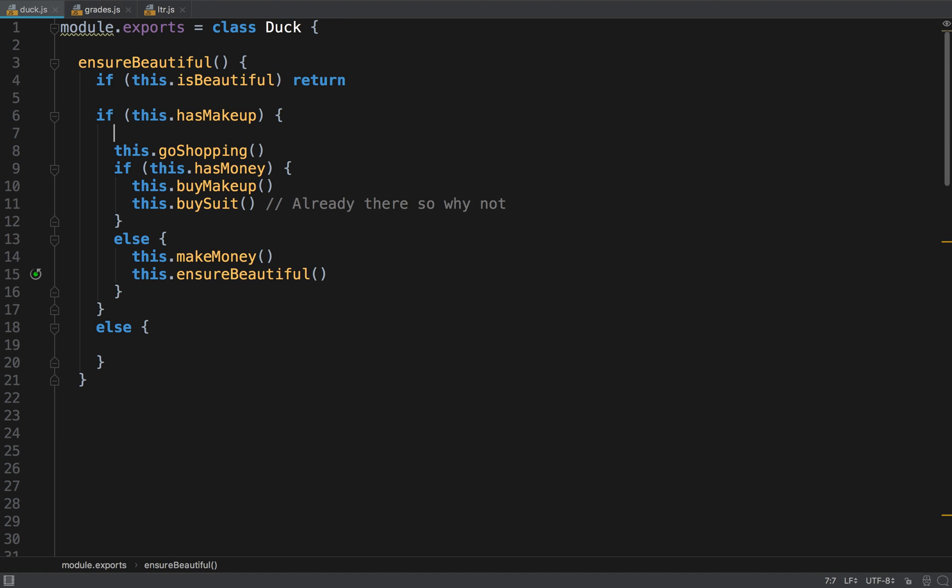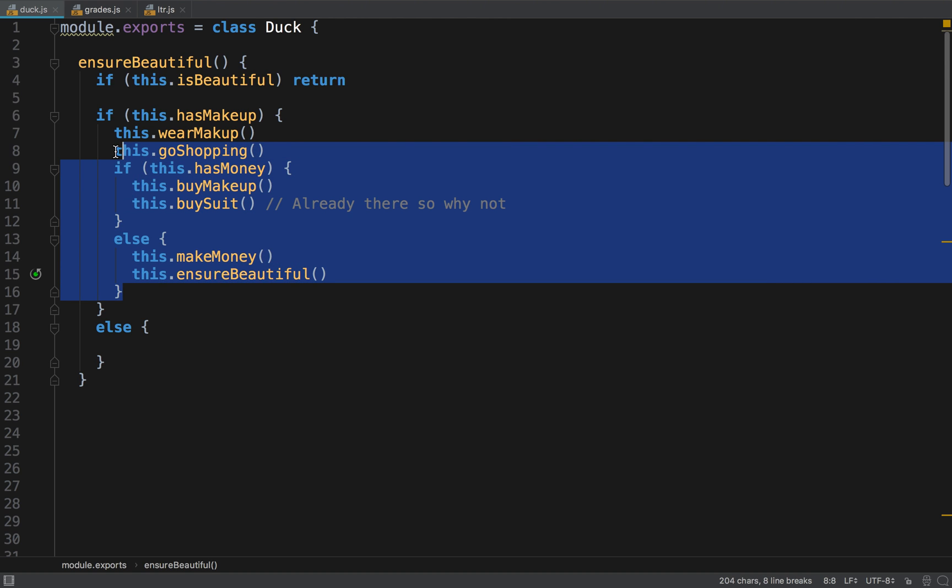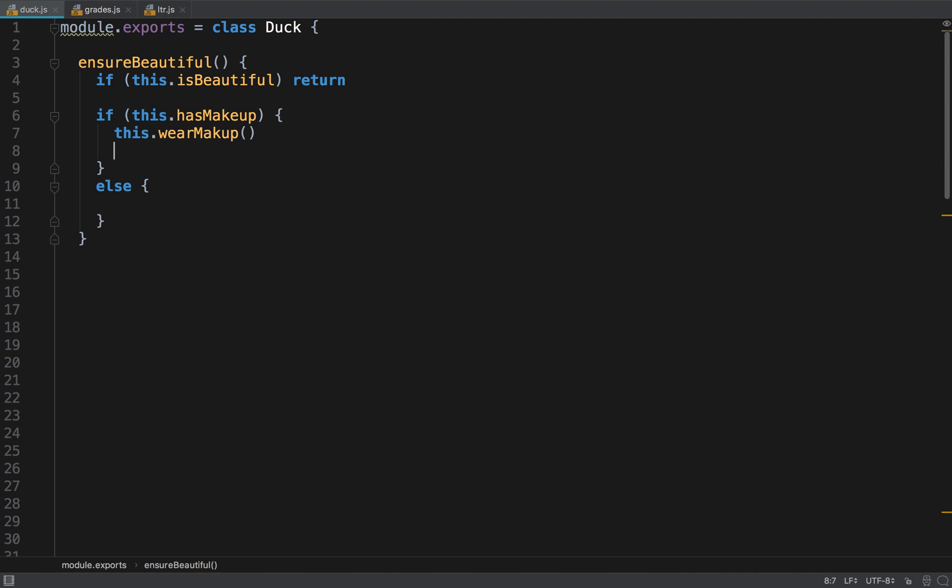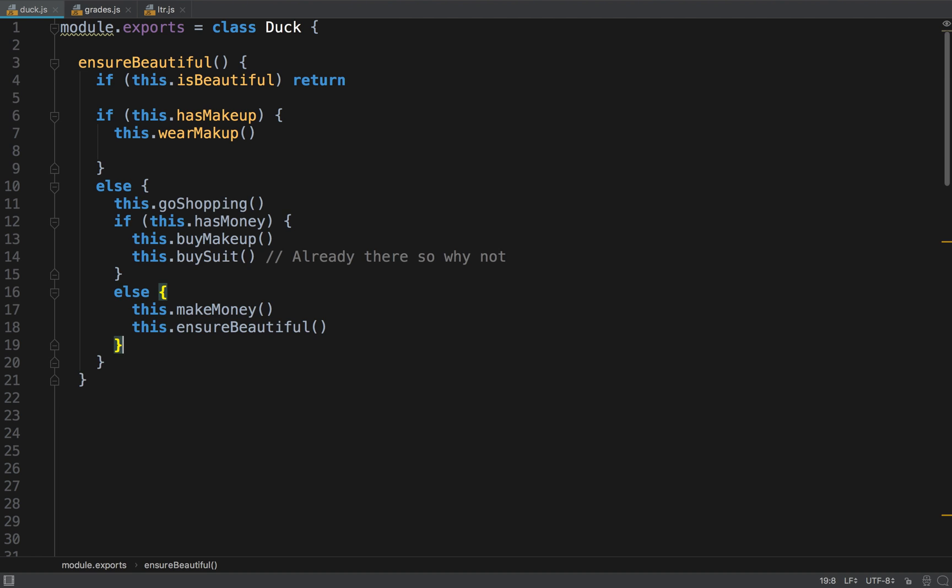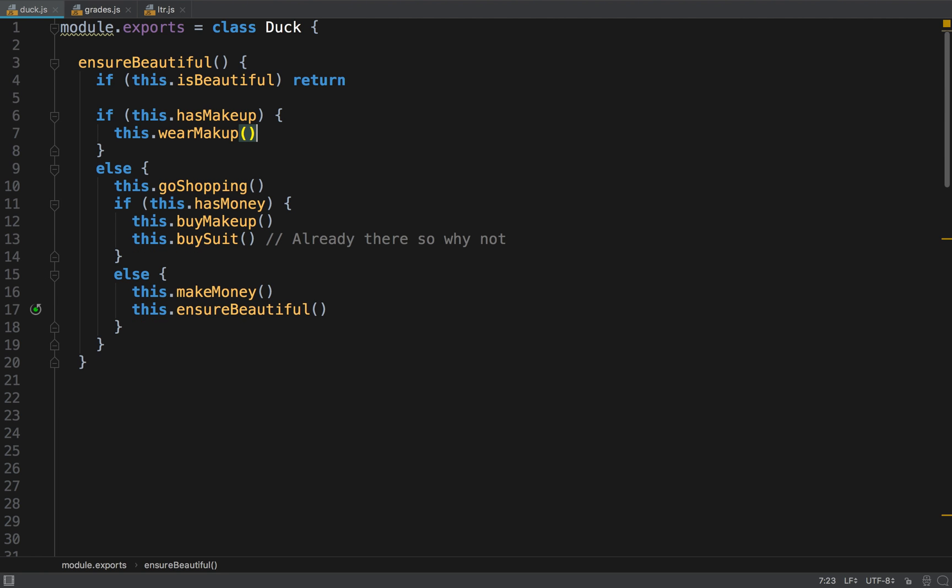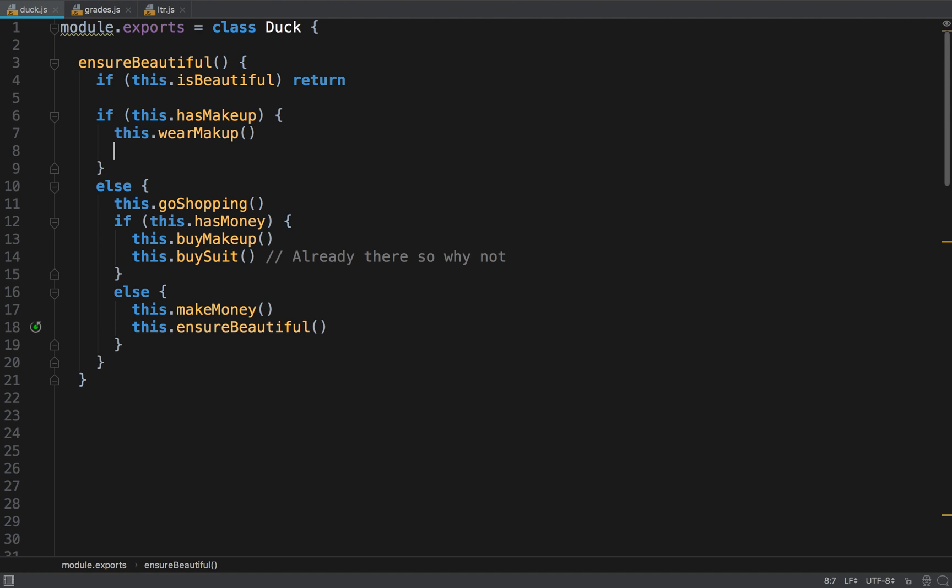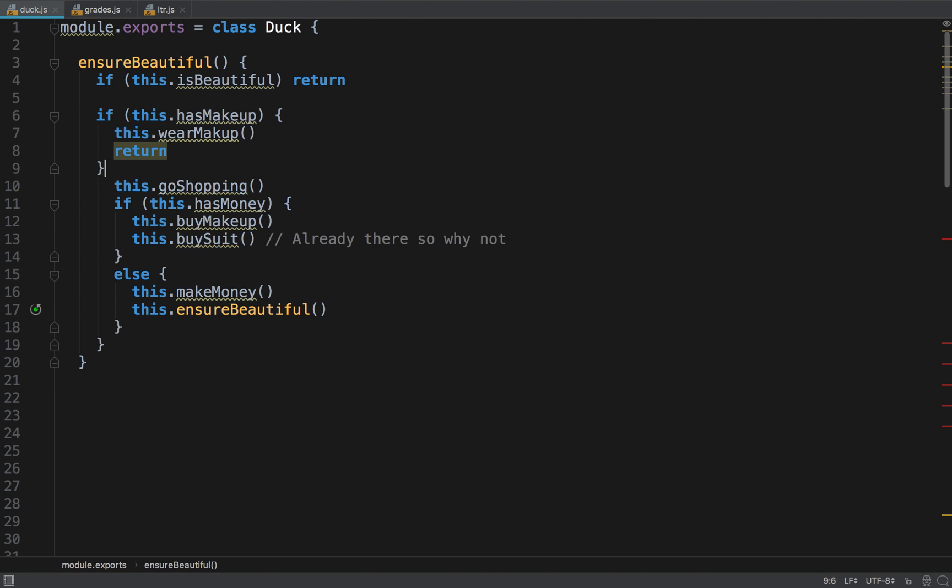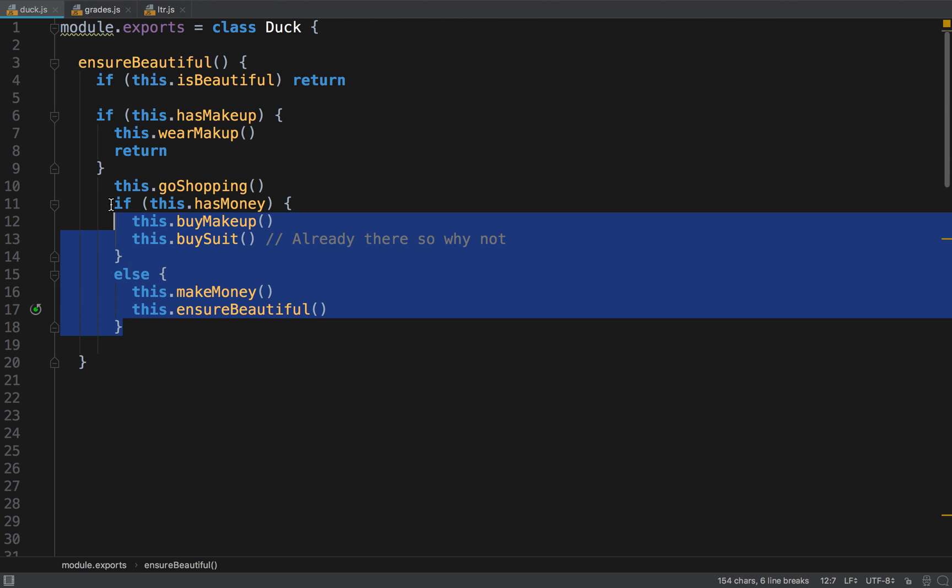It's also just to have less lines of code done first. So this looks better but we can still remove the indentation by returning early. And now by doing this.